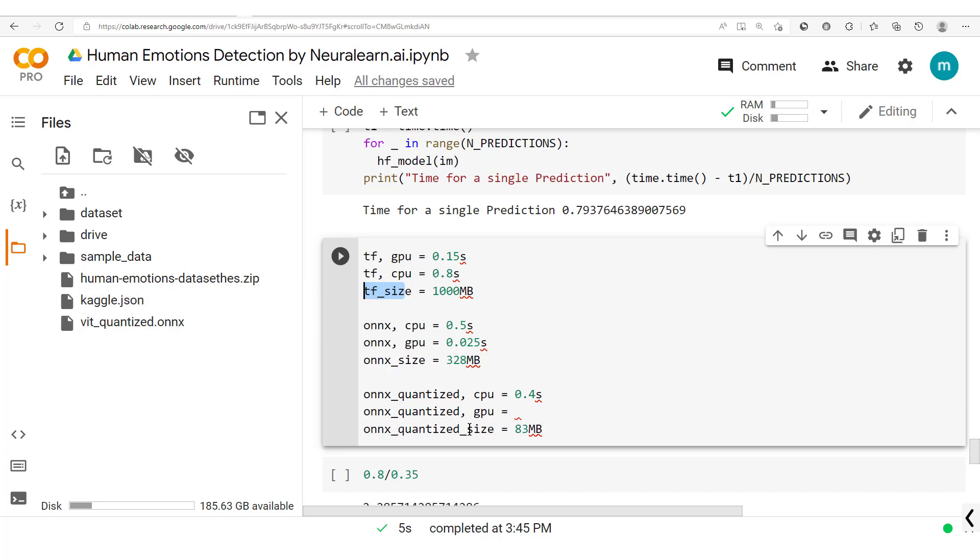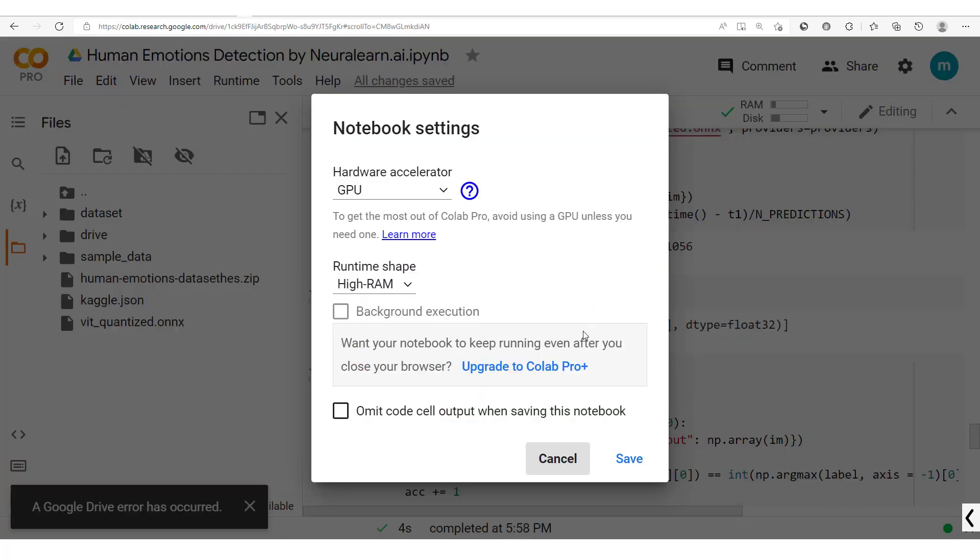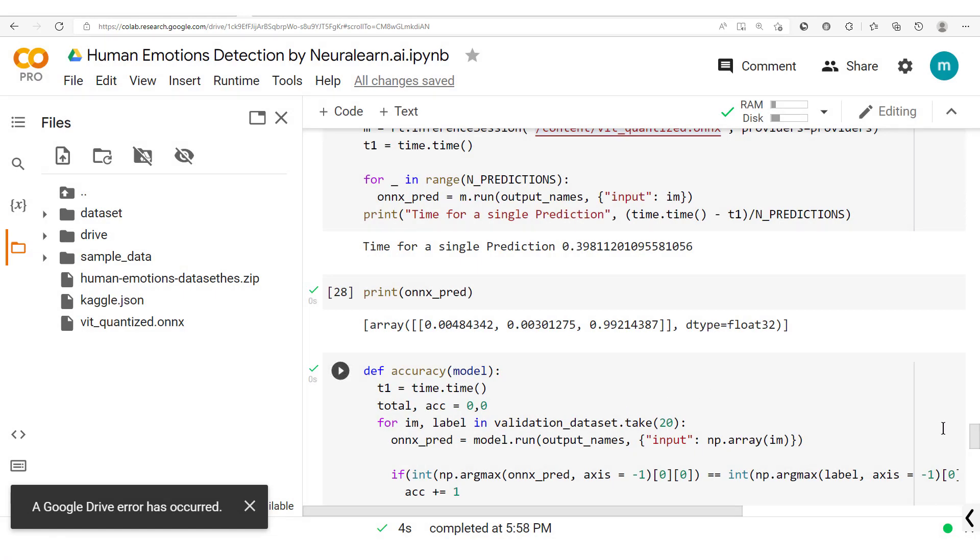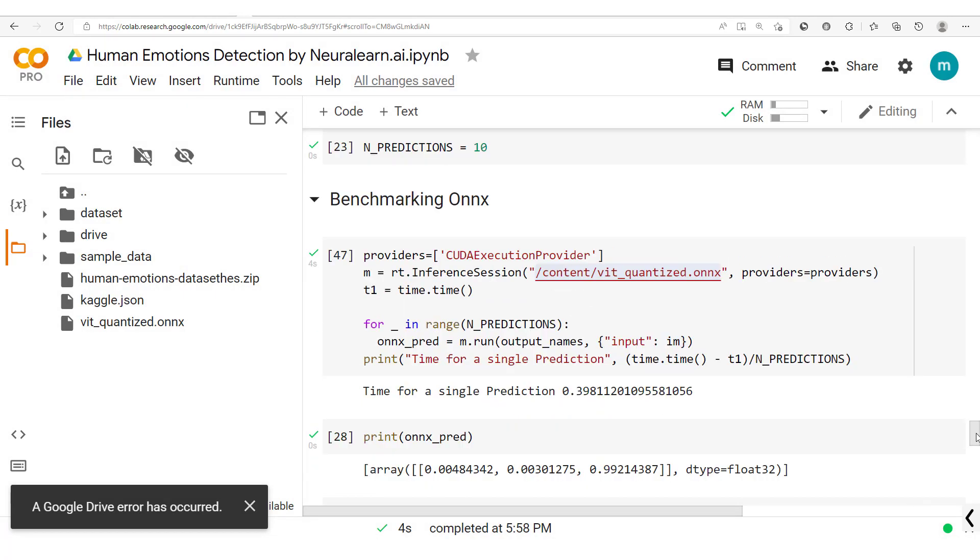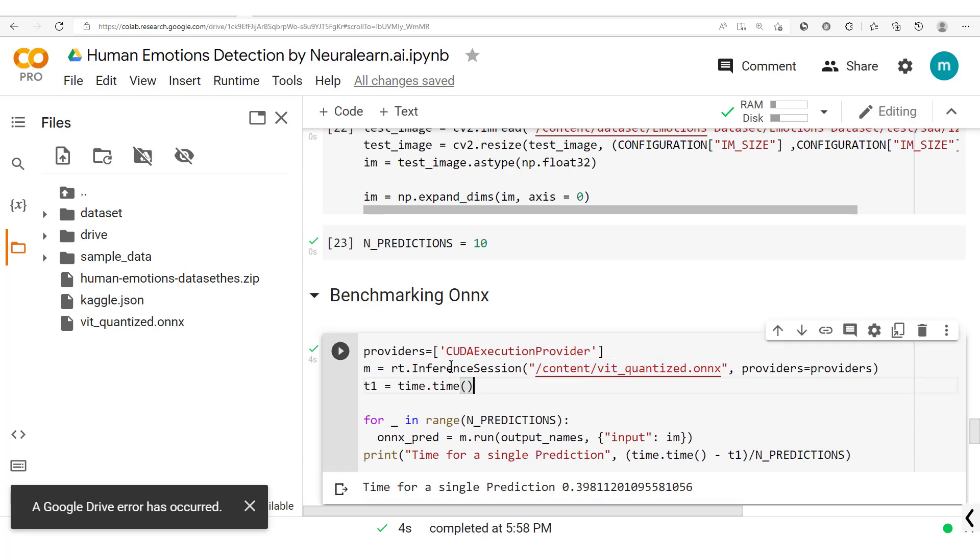As quantization generally comes with a drop in the accuracy. Now we switch to a GPU and then test out our quantized model, so right here we have this quantized model which we're going to run.